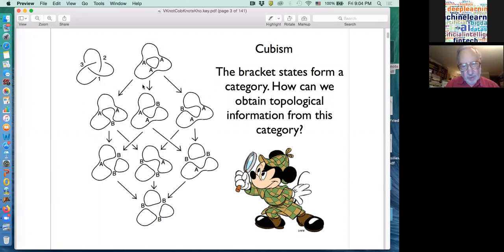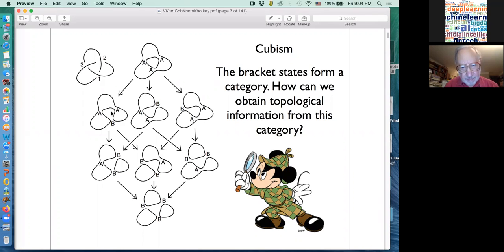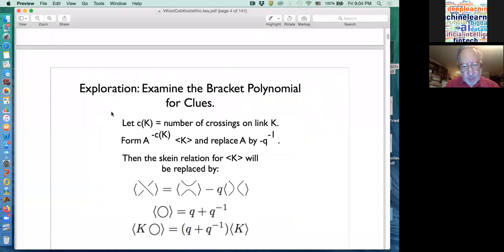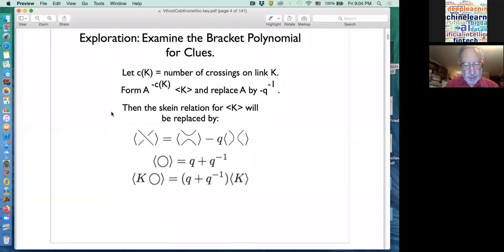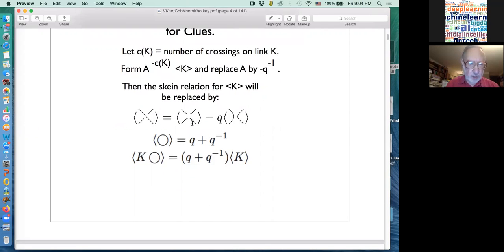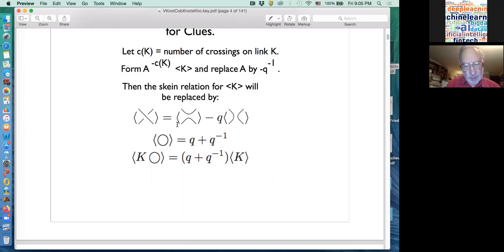We know that if we add up a contribution — a product of vertex weights and number of loops from each one — and adjust the weights correctly, we can get something which is an invariant of the knot. The structure as a whole is indeed a category where an arrow in the category is a map from one of these states to another one, which changes an A to a B — one change of an A to a B.